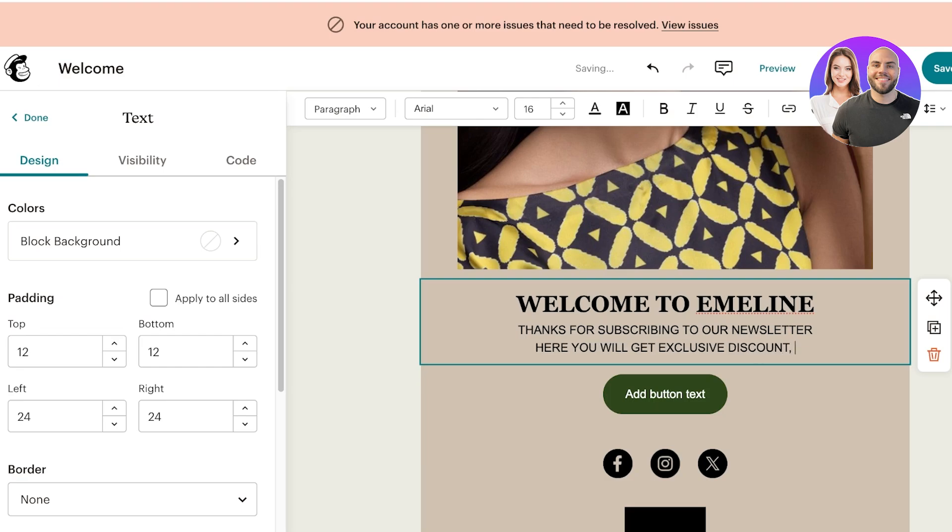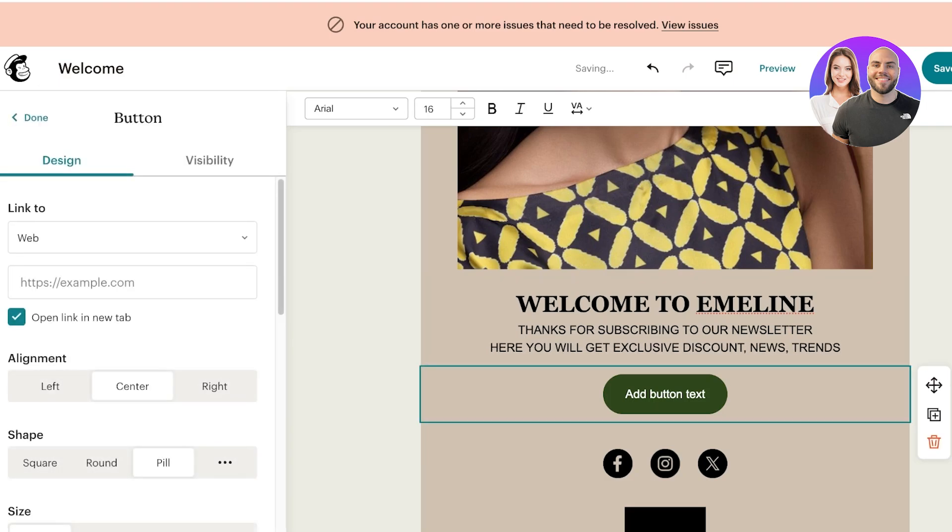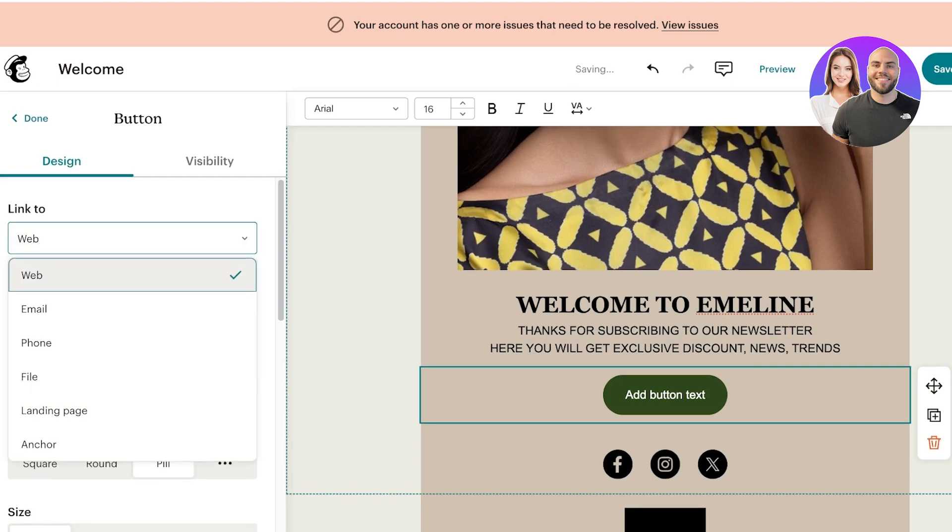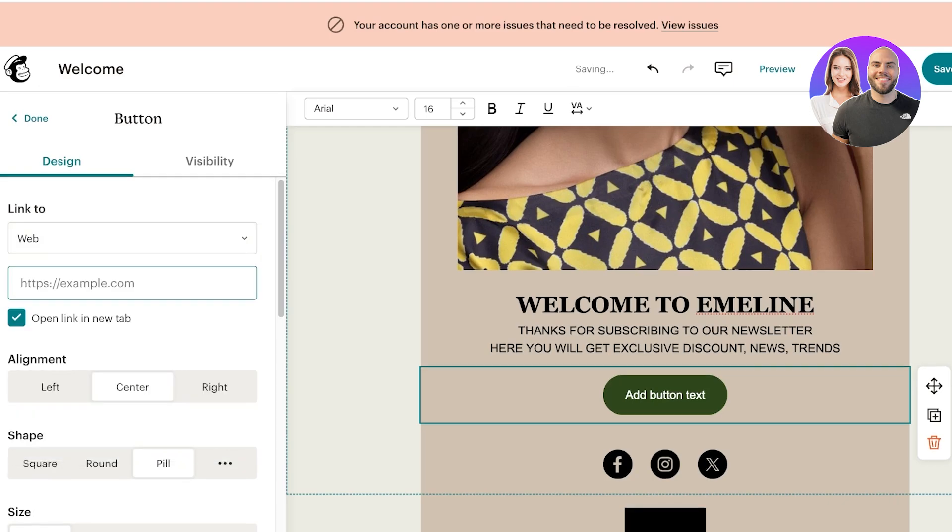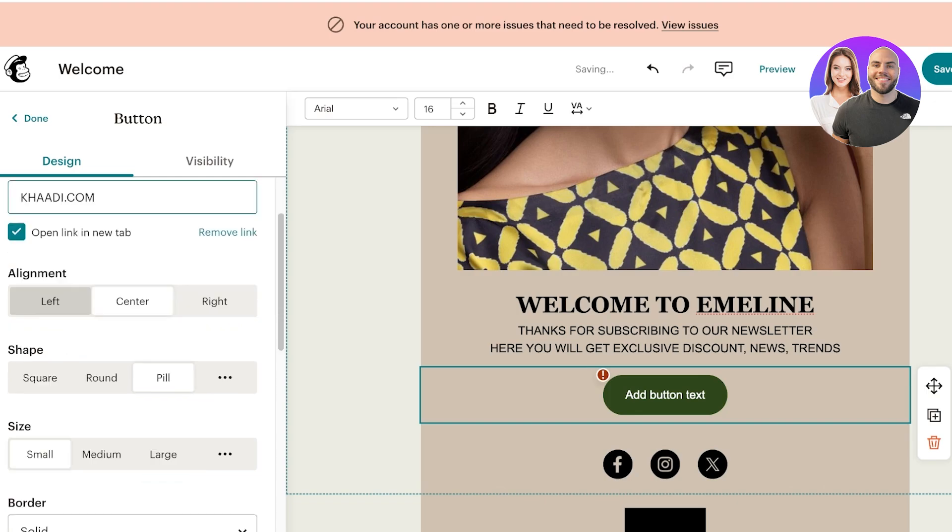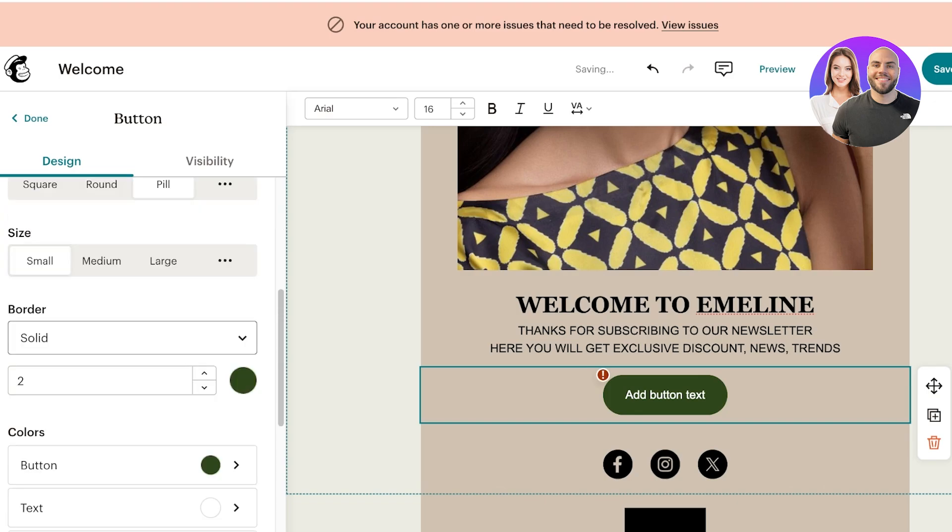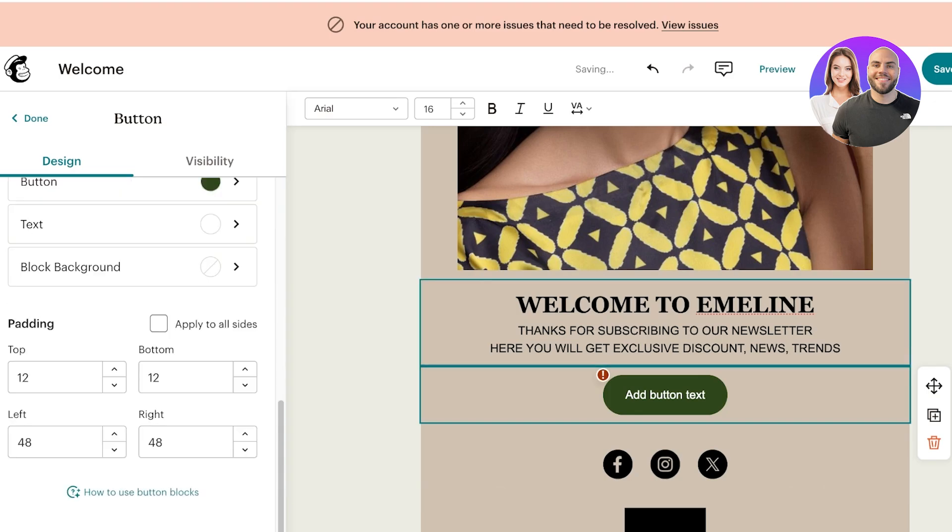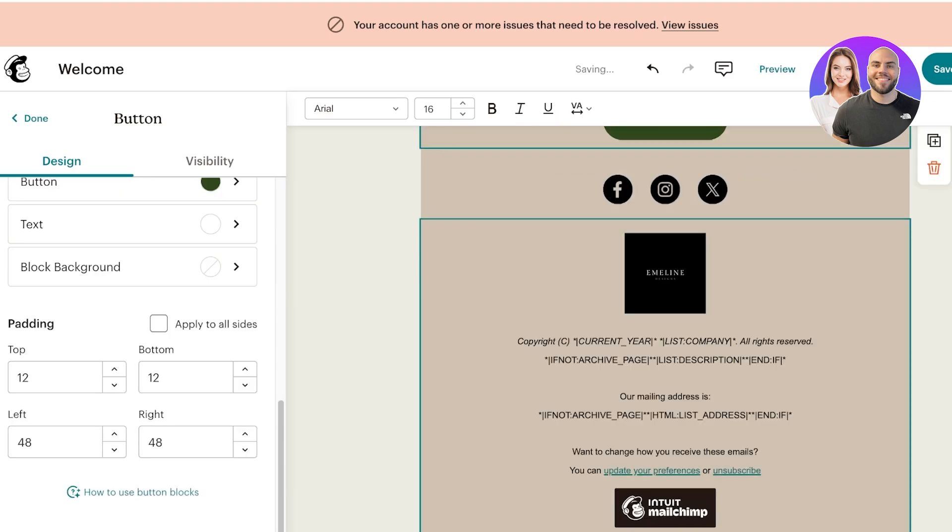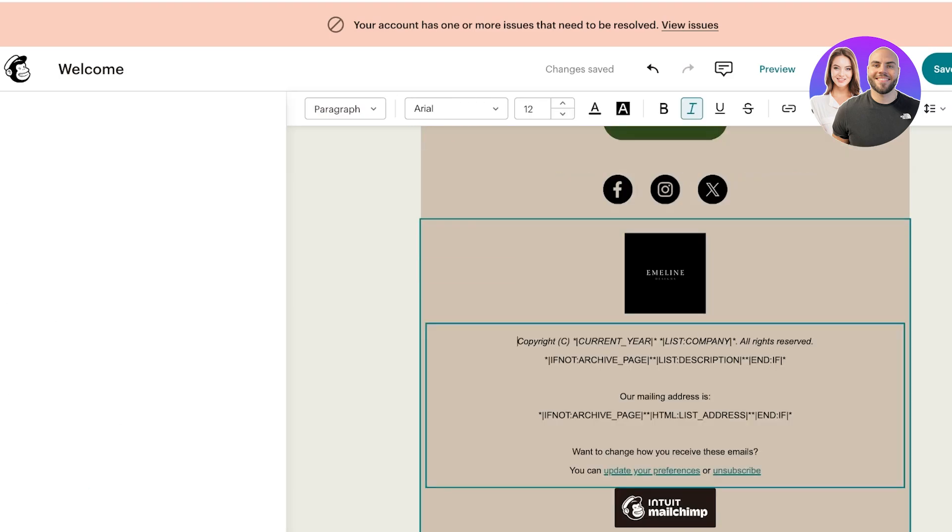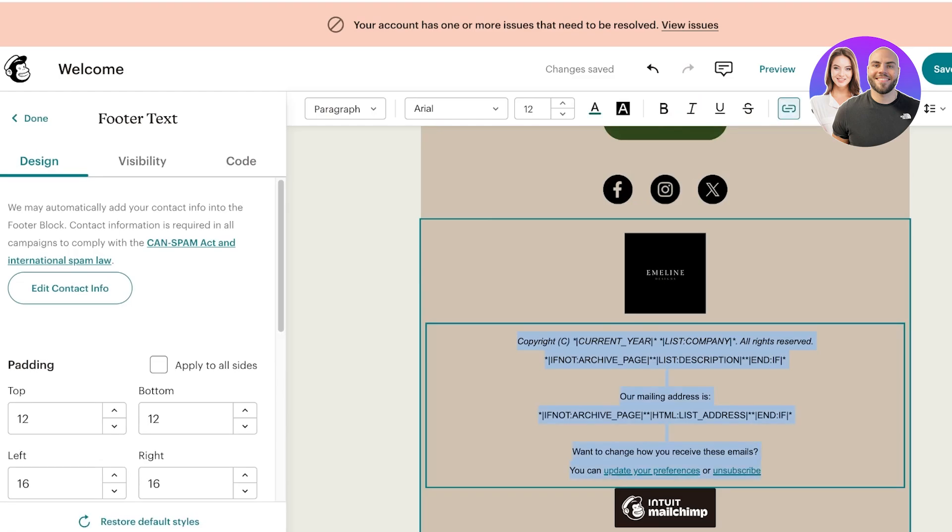After that I can click on the button on the left. I can choose where this button links to, so usually this is just going to be your website link. Then you have alignment, shapes, sizes—everything can be customized.